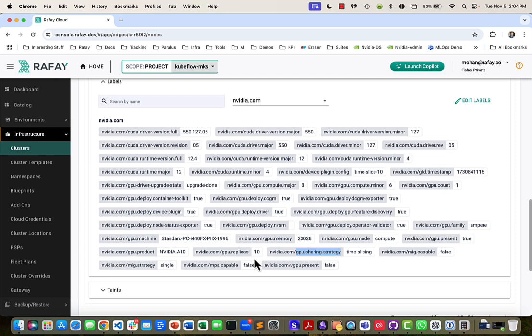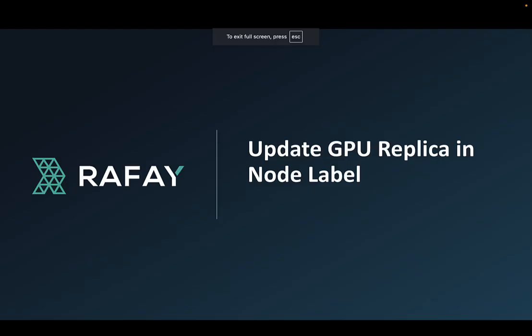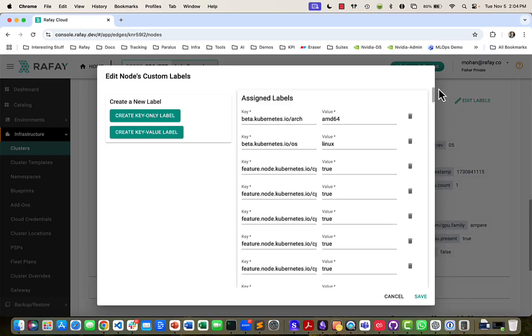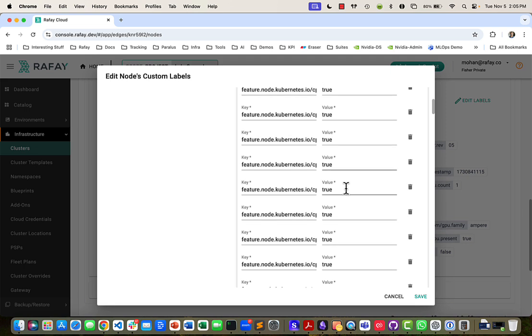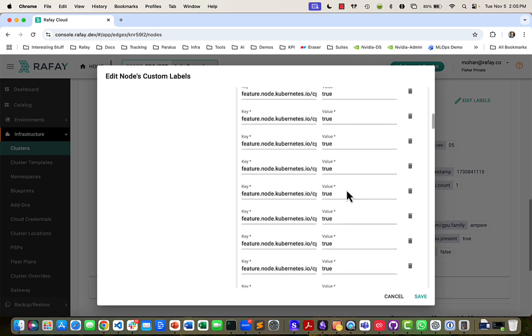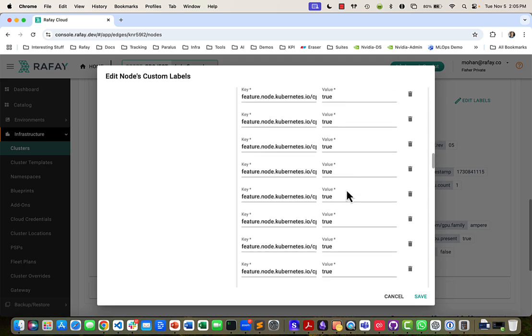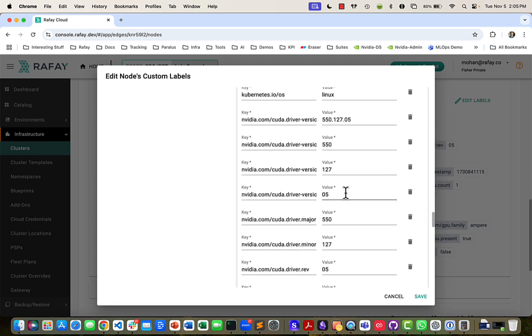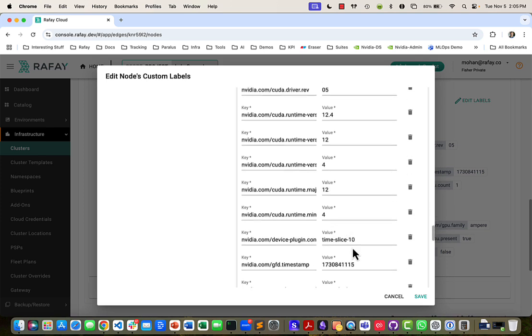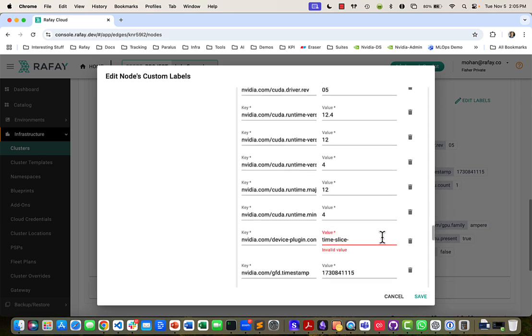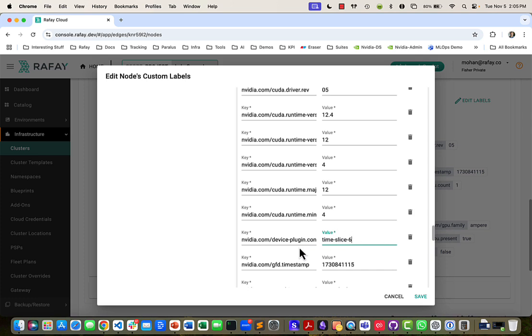And the way this gets set up is through a label that I'll go and edit. I'm going to go back to the top here, and then I'm looking for the label that has nvidia.com, and I'm going to change the time slice to 6.